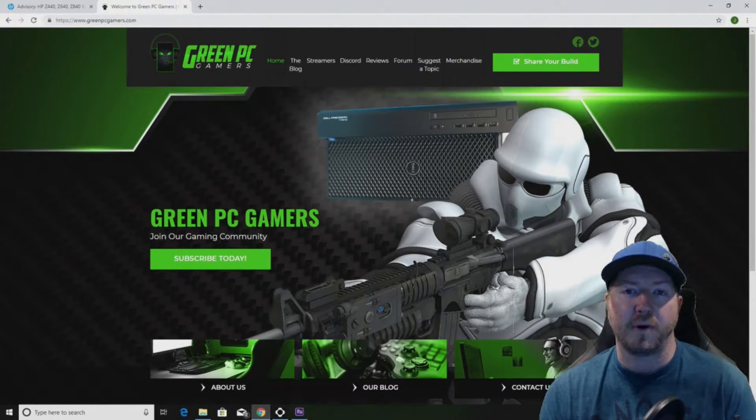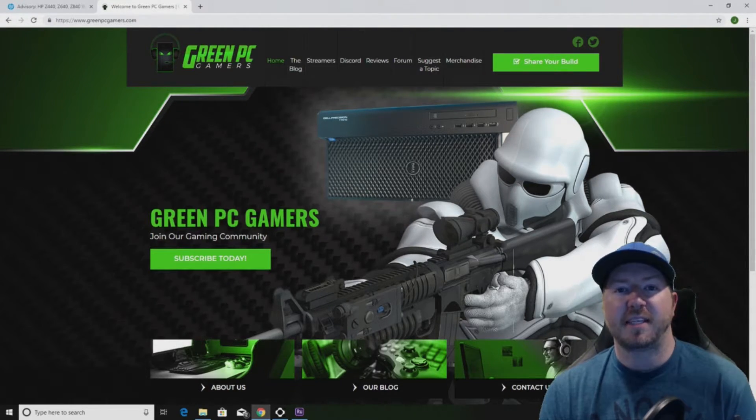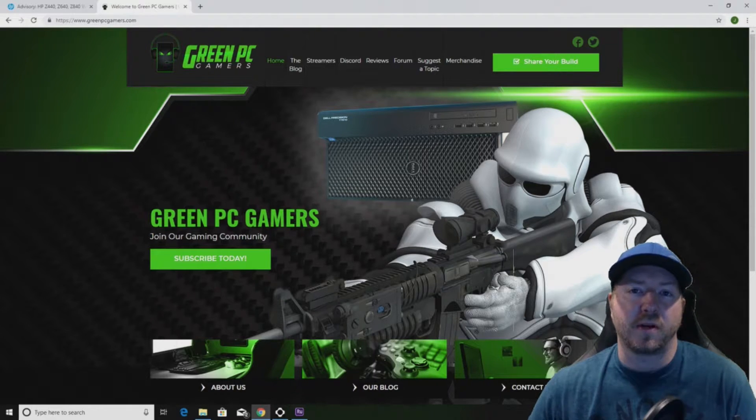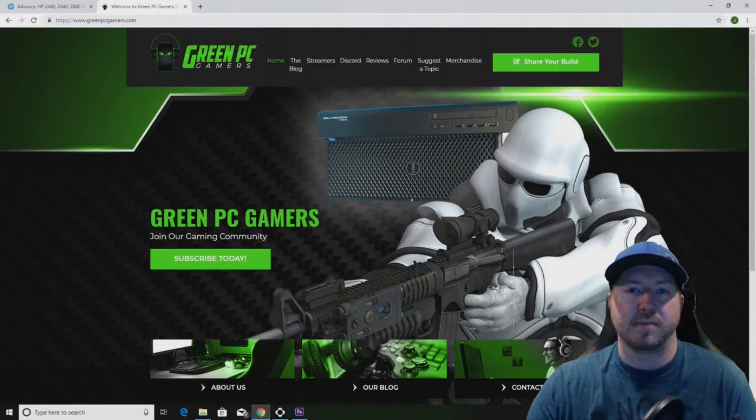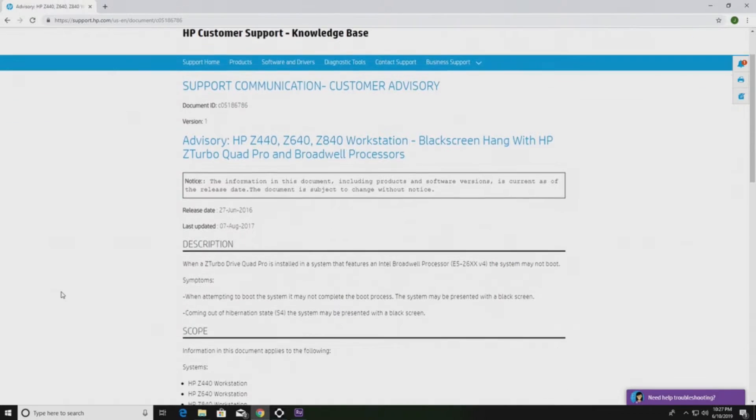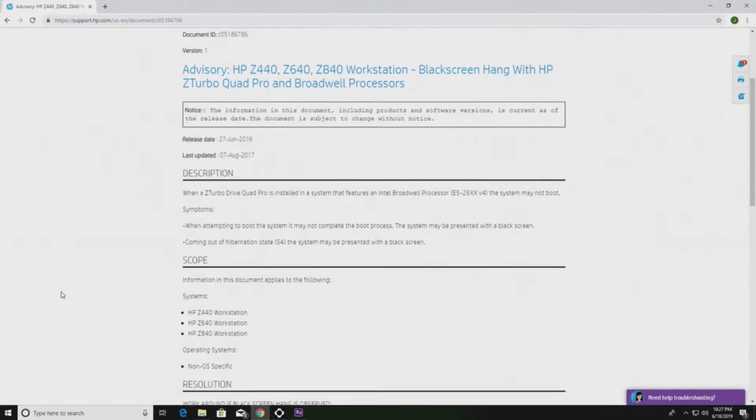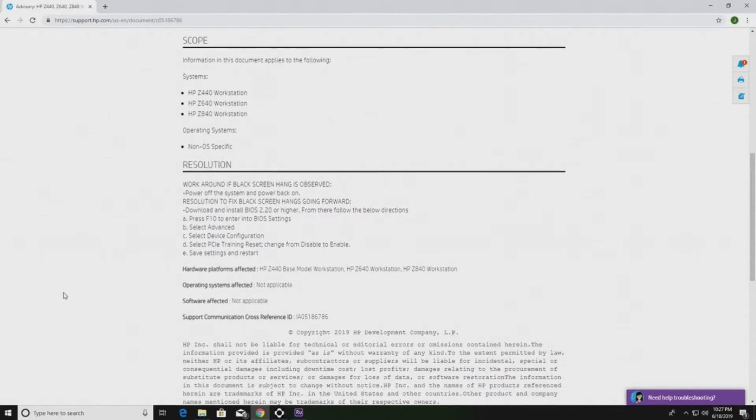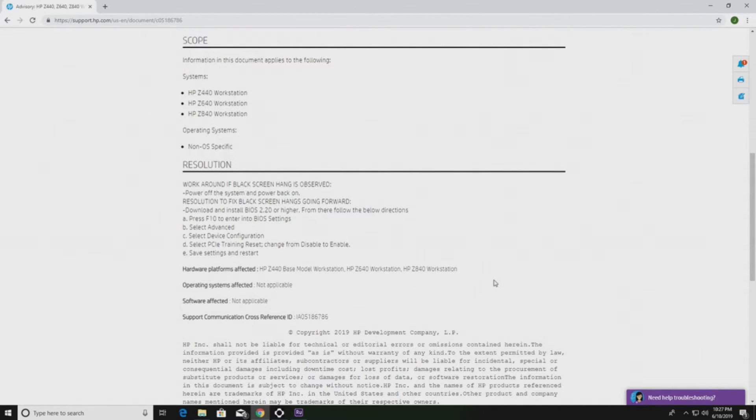This affects the HP Z440, Z640, or Z840 workstation. We had a heck of a time trying to fix this issue and we finally came across this page on HP's support page. We posted a link in the description of the video. We're also going to take you through how to go through the F10 setup and follow the steps to fix this issue.